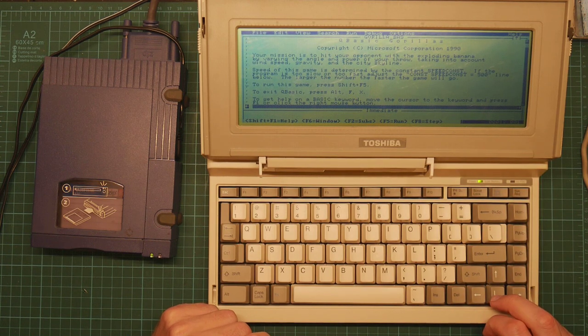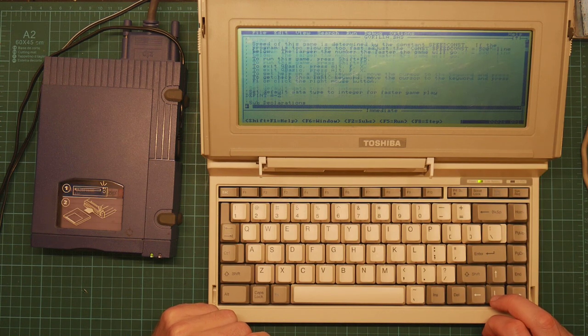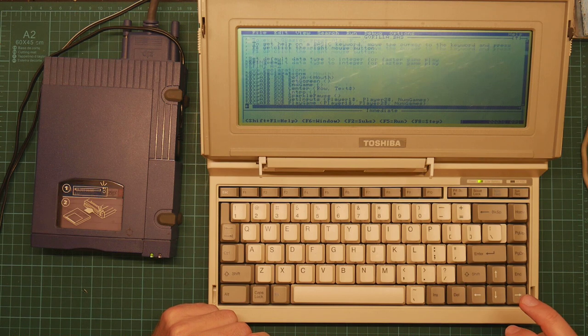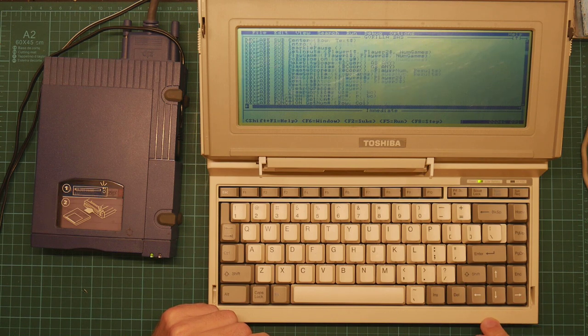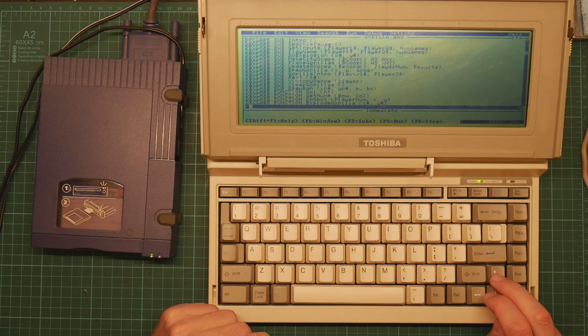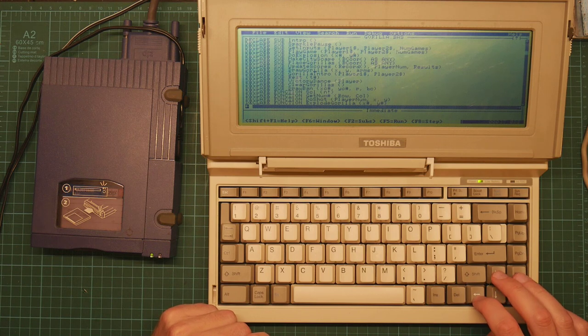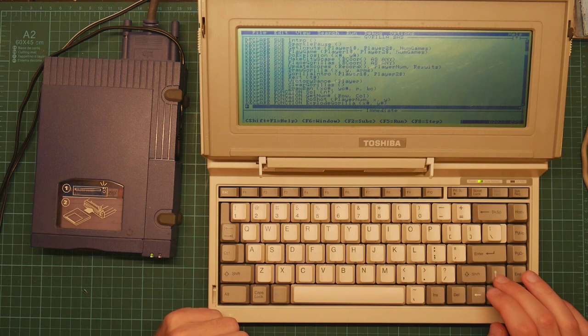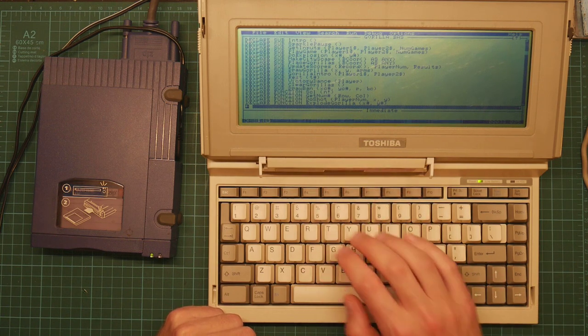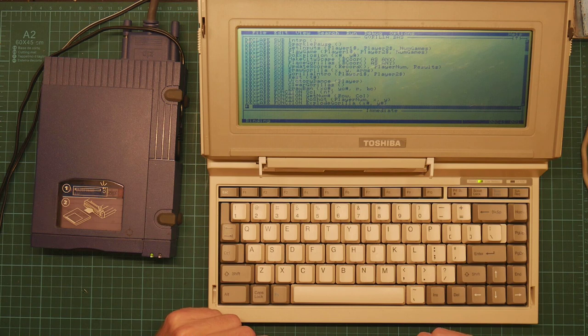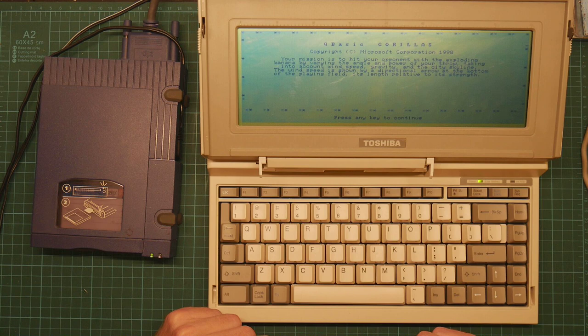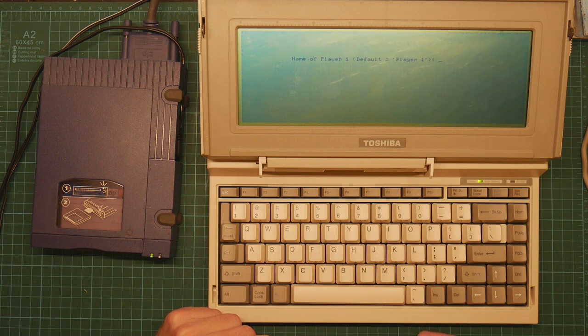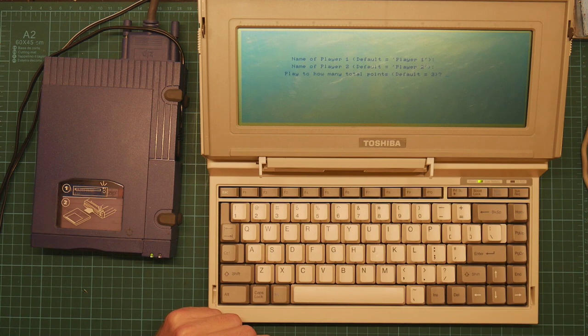So this is the program itself. And yeah, notice it keeps scrolling even though I've let go of the down key. The text editor cannot quite keep up with what I'm doing. This program is just too big for this little machine, but it does run pretty well.